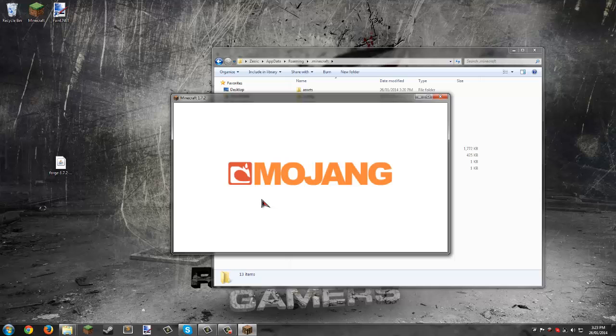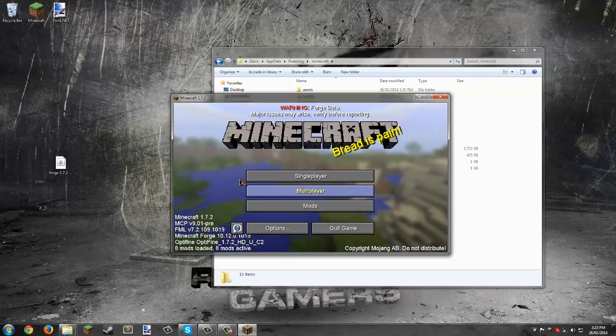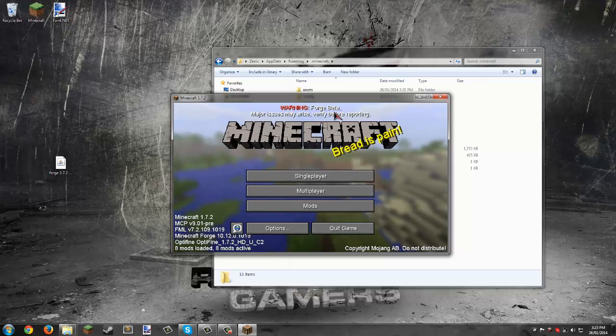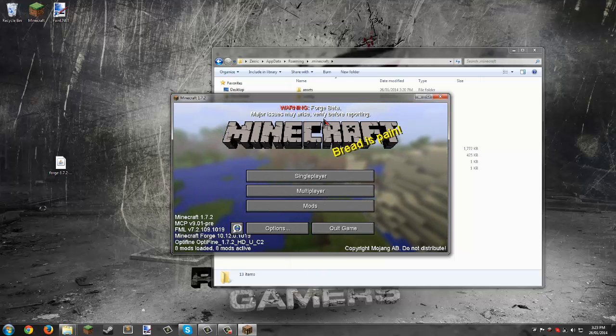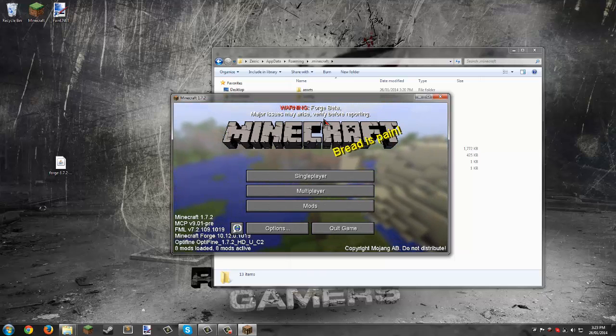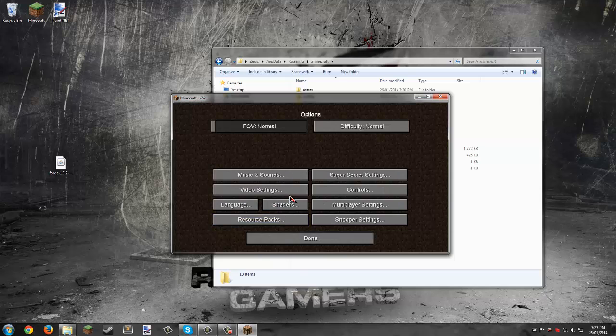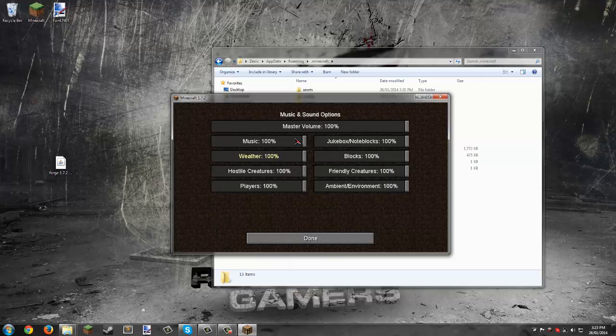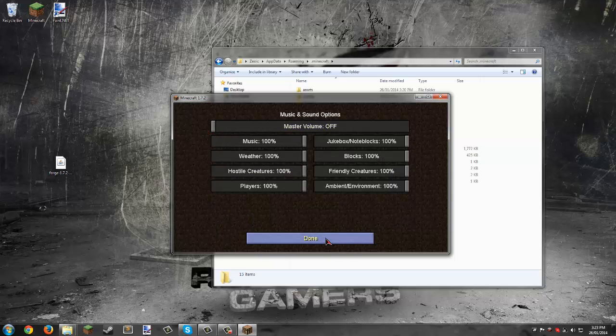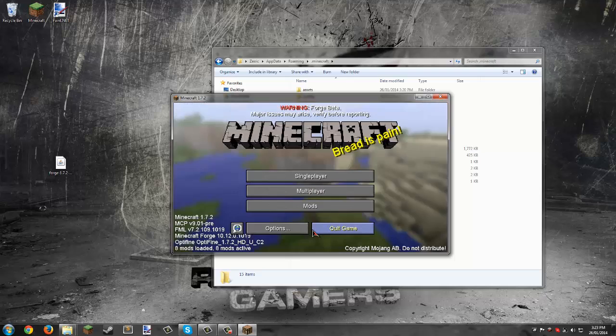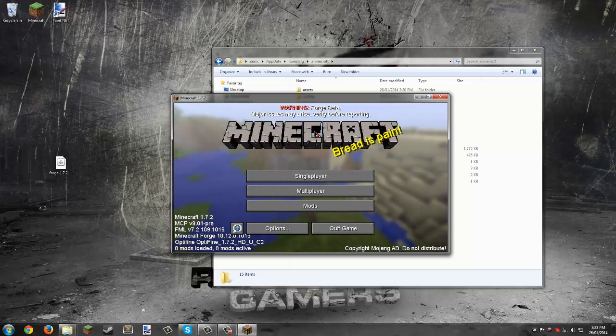Here we go. There's a warning that Forge is in beta because so many lines of code were changed in 1.7.2 and 1.7.4 that it's going to take them a long time to get it all done.